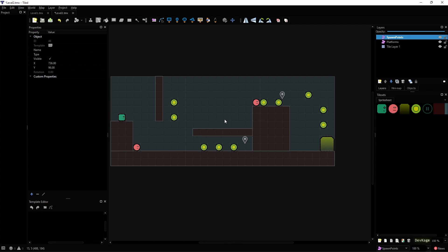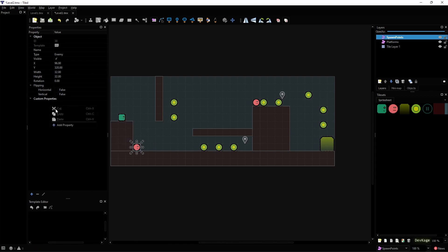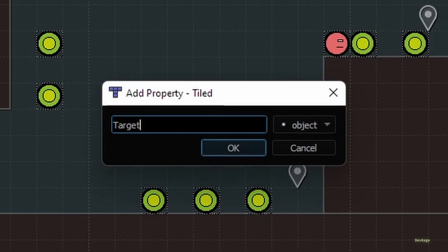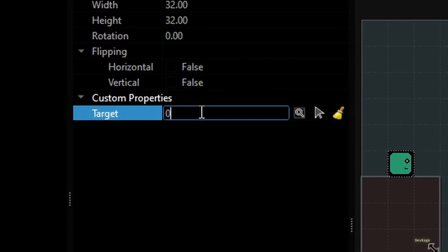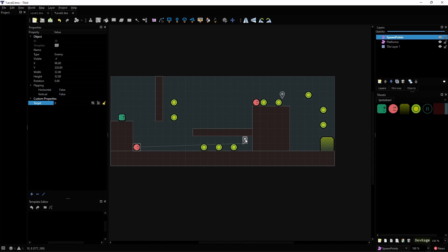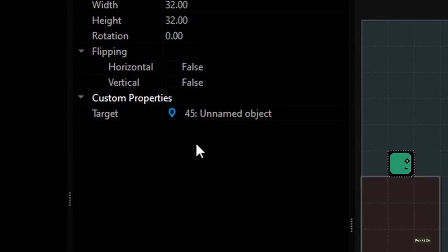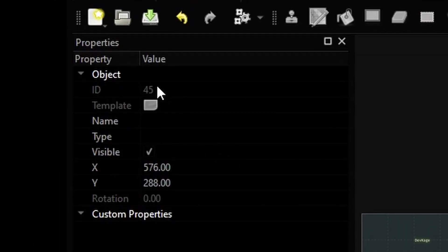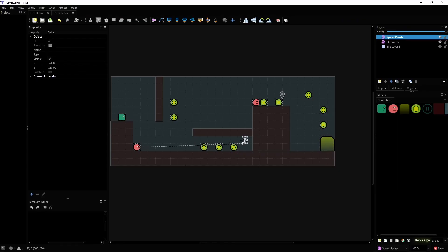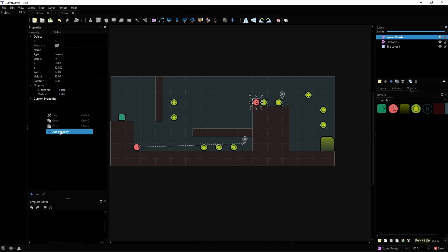Now that I have placed the target points, I need to somehow specify which target point is for which enemy. The best way to do that is to add this information as a custom property to each enemy object. So let's create a new custom property — I'll name this as 'target' and make sure that the type is set to object. Once I do that, you can see that we can use this arrow icon to select any other object from the level. If I select this point object, you'll notice that the target property now gets assigned an integer value. This integer value is the object ID of the point object that we just selected, and we can use this ID in the code to get the actual point object and then its position. I'll quickly add a similar target property for the other enemy as well.